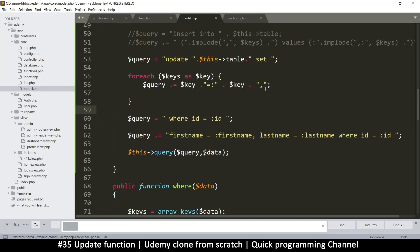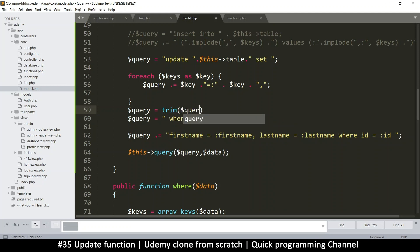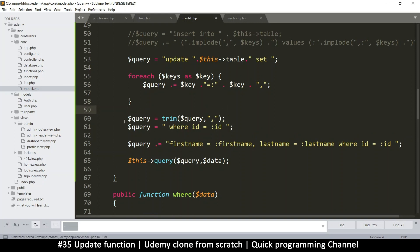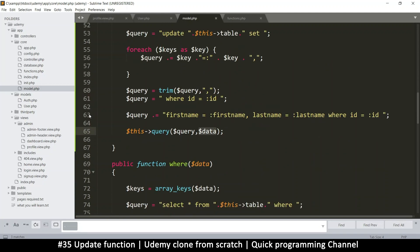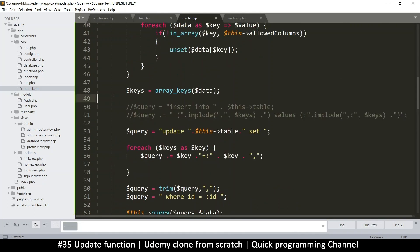We'll have commas after each column, but we don't want a trailing comma right before the WHERE clause - that would cause a syntax error. So we trim the query: query equals trim of the query, specifying that we're trimming the comma. Any comma at the end of the query before we add the WHERE clause must be removed. This will say something like: UPDATE users SET all columns loop through with values, then comma removed, WHERE id equals id, and then we run that query using data.